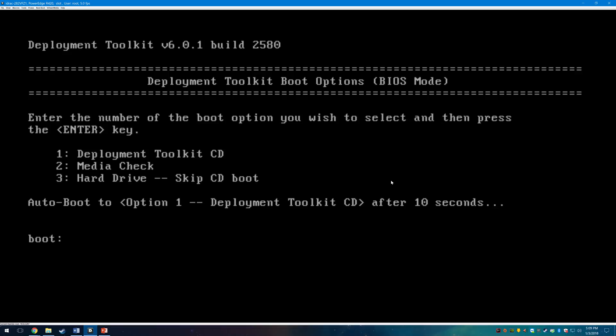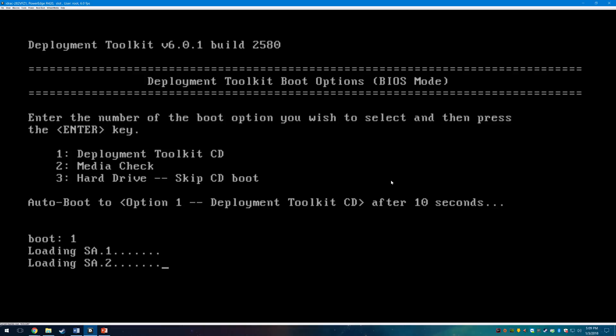Once booted in you will be presented with the Deployment Toolkit screen. Once you're here press 1 on your keyboard and then press Enter to start the Deployment Toolkit CD. It's going to take a little while to load here so please be patient.